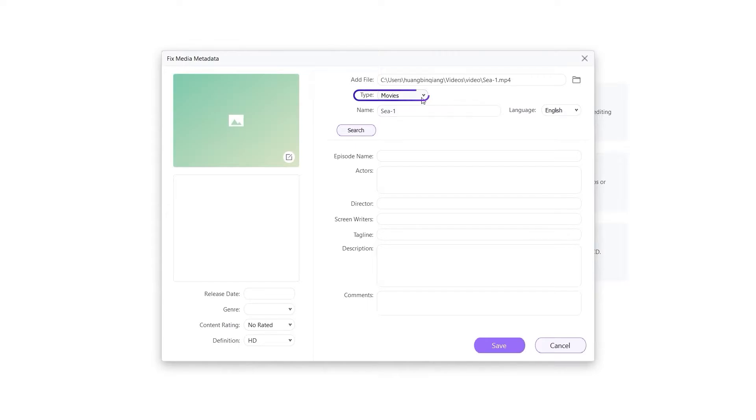There are three video types: Movies, TV shows, and home video. If you select TV shows, you can edit season and episode.